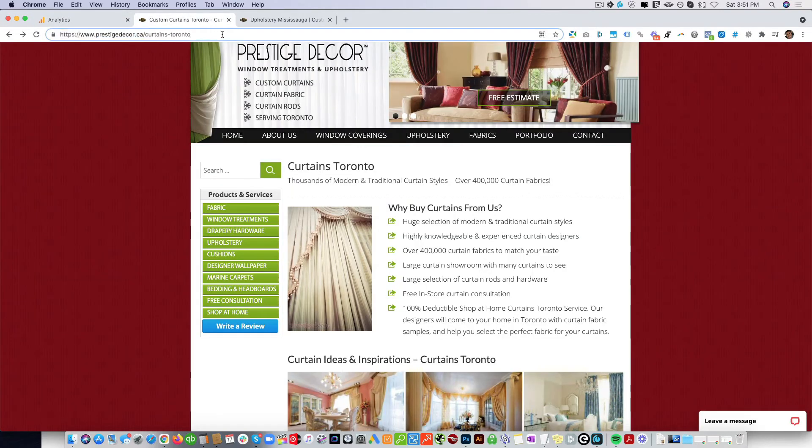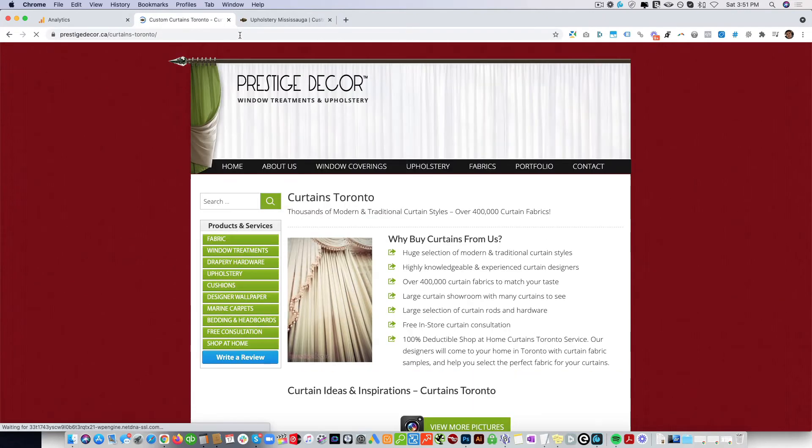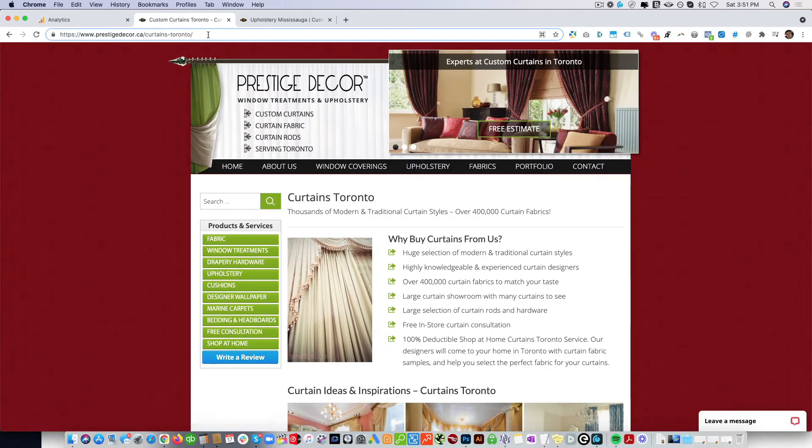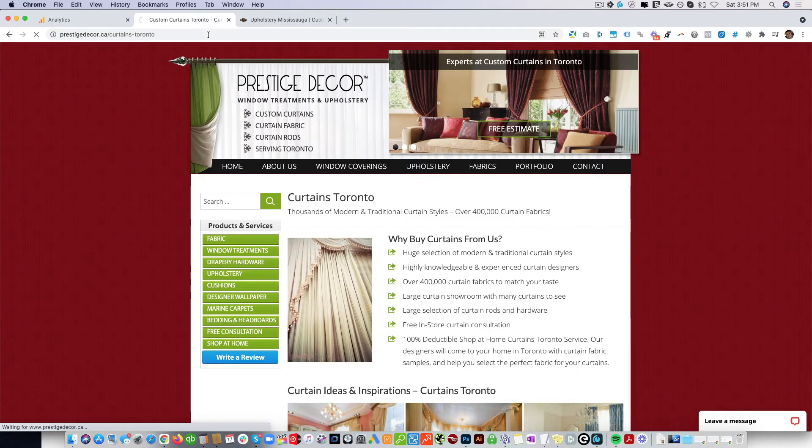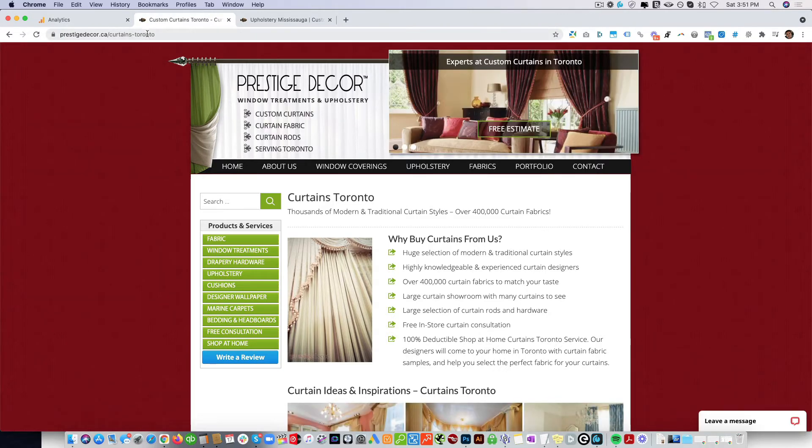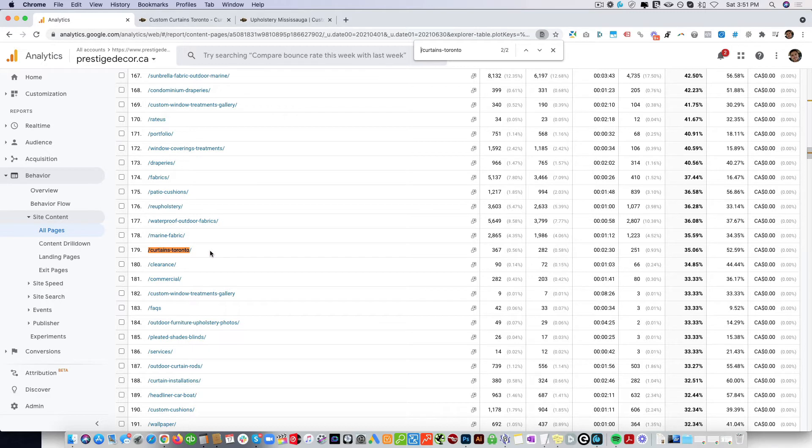If we come here and we type in Curtains Toronto, we have Curtains Toronto with a slash. You can see those are actually, in Google's eyes, two different pages, so we need to 301 redirect this page to this page, which is the main page here. This is an SEO thing—we need to have a canonical tag on the one without the forward slash to say that this is the main page.